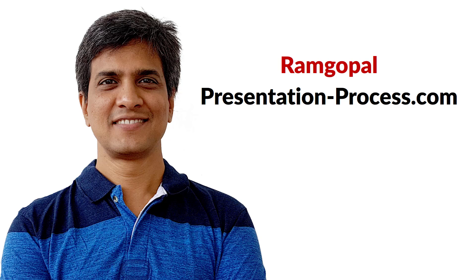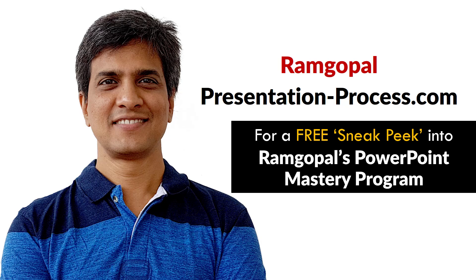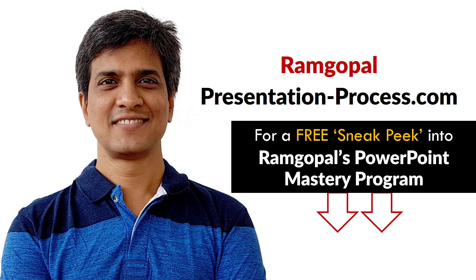Hi, I'm Ramgopal from PresentationProcess.com. Now you can get a free sneak peek into Ramgopal's PowerPoint Mastery membership program. The details are in the description box below this video.